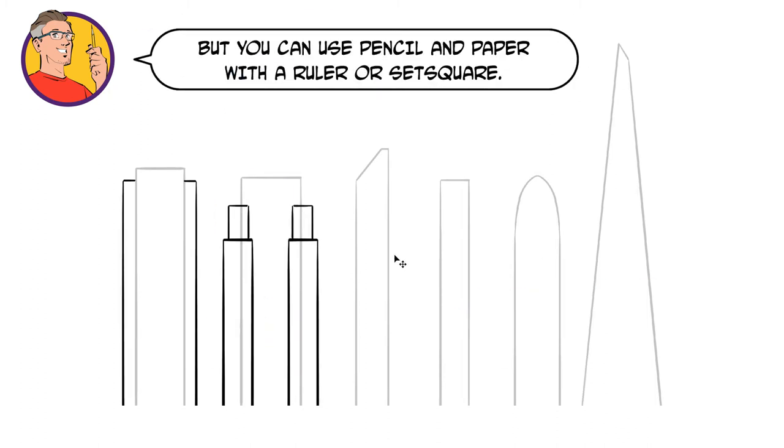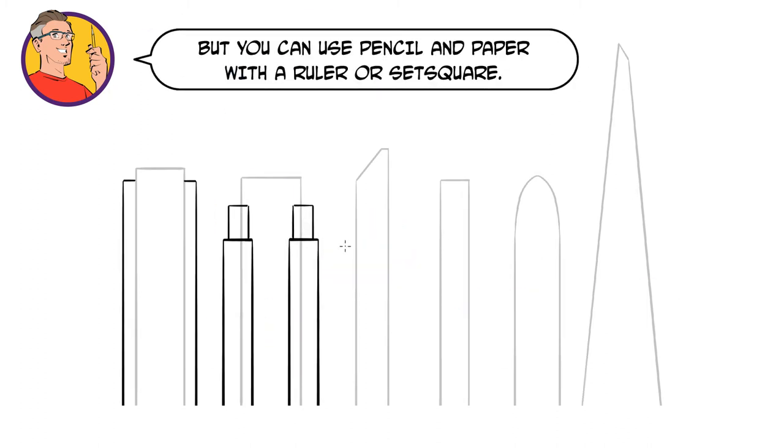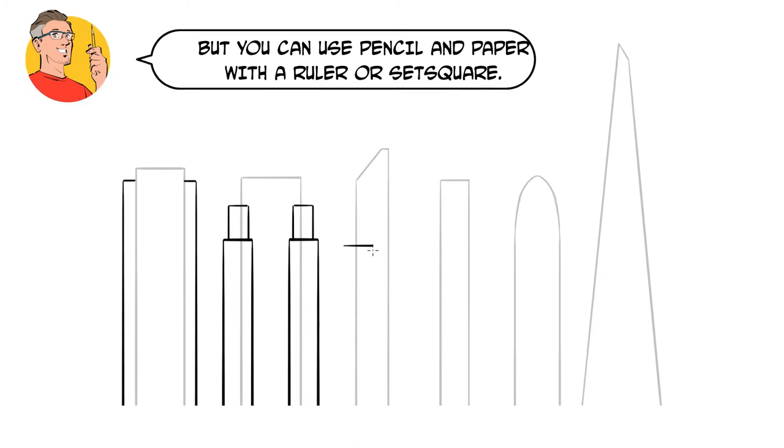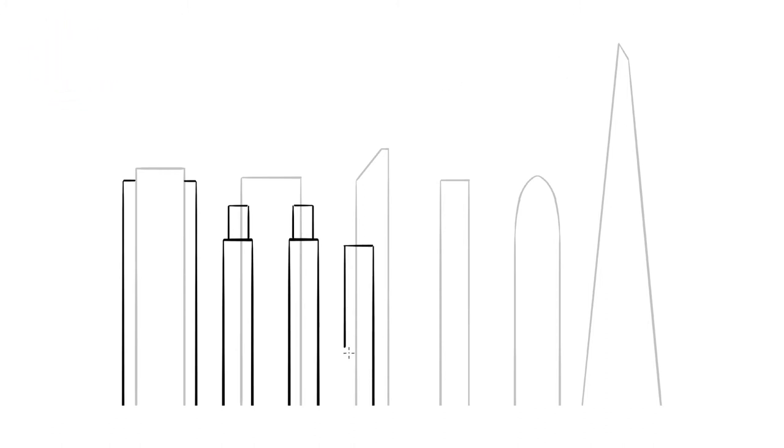If you're using a pen with a ruler, have a tissue to hand so that you can wipe the ruler after every mark, otherwise you'll end up smudging your drawing.